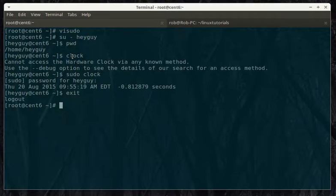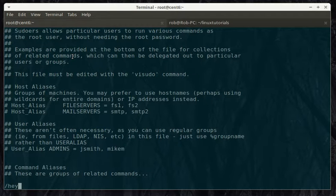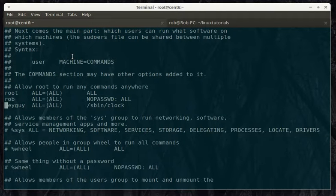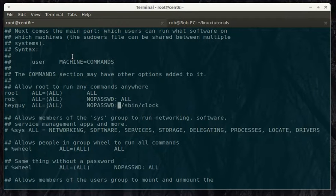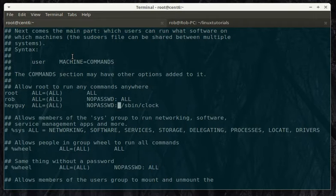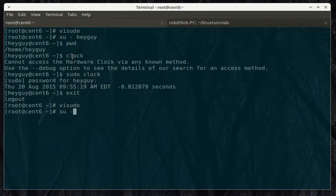So, let's take that one further. Let's say we trust him a little bit. And we're going to let him run that command without having to put in a password.